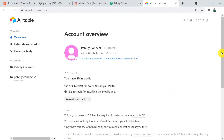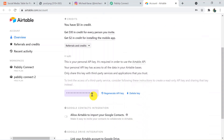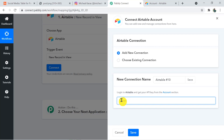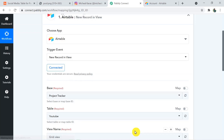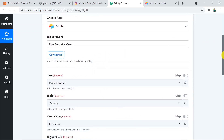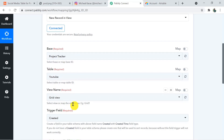Scroll down and copy this API key. Go back to Pabbly Connect, paste it, and save your credential. Now in the fields — Base, Table, View Name, and Trigger Field — these will be according to your Airtable record.